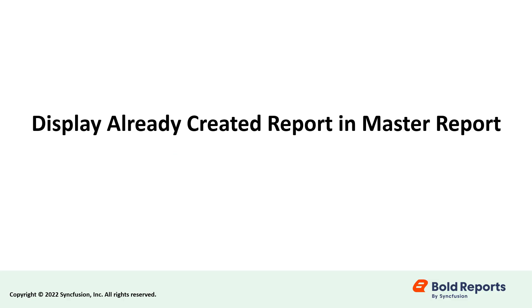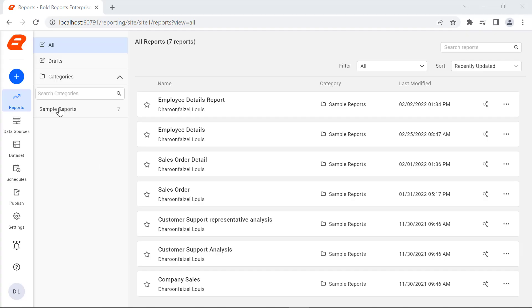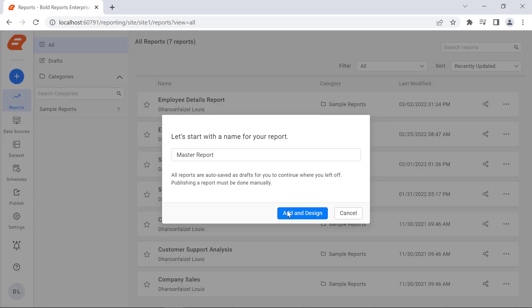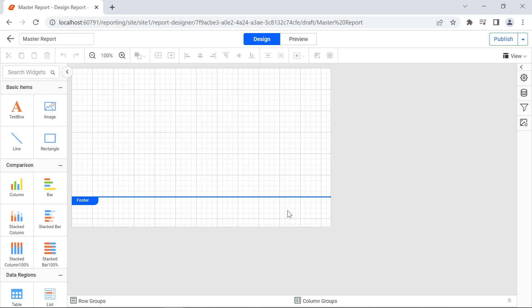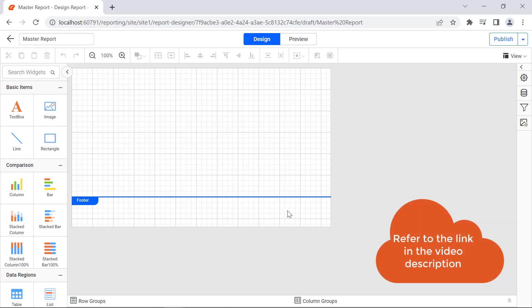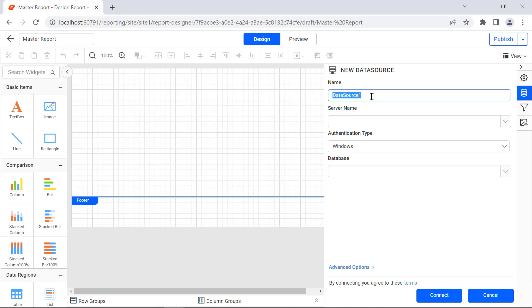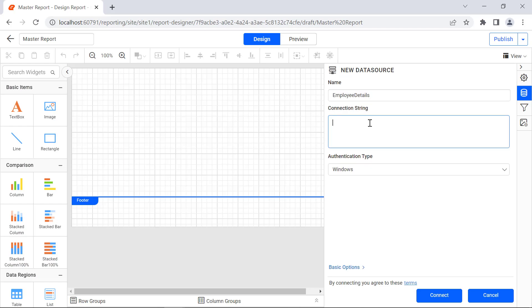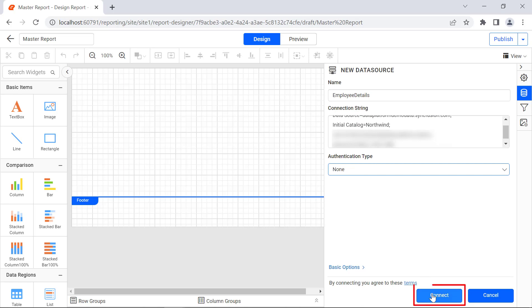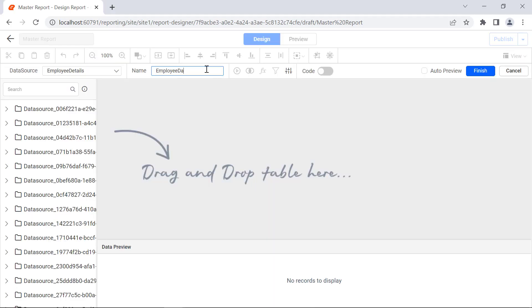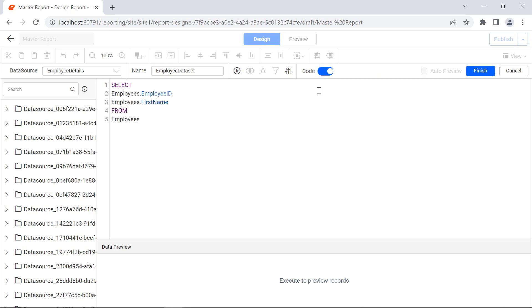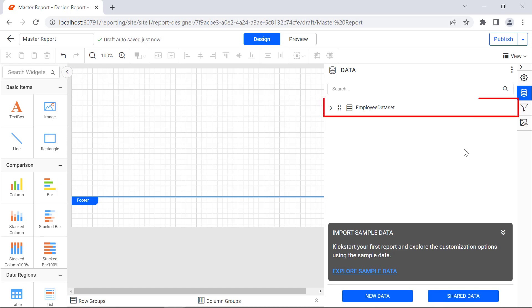Now let's create a new master report in which we are going to display the already created report in the subreport item. Create a new report and name it Master Report. Create a new data source, name it Employee Details using the SQL data connector. Create a new dataset and name it Employee Dataset. Click the Finish button. The dataset will be created.